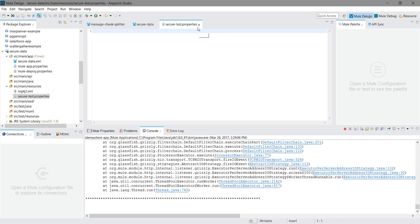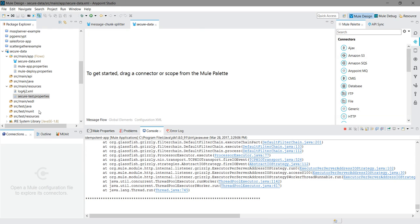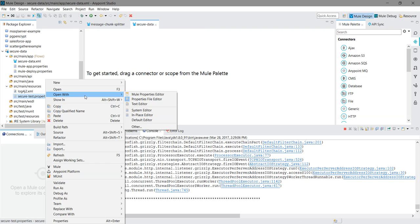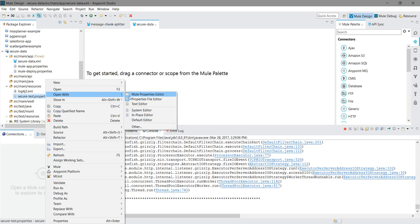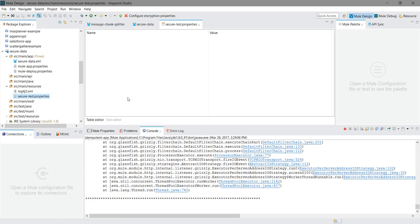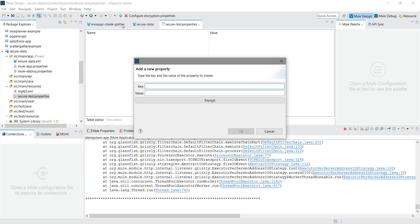Once the property file has been created, simply close that property file and right click on the properties file and say open with Mule properties editor. Okay, it will open some new window. So you have to click on add a new property.